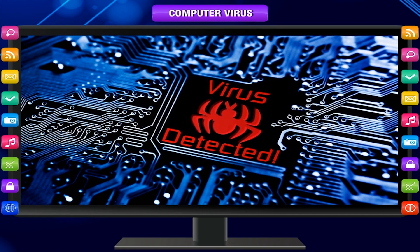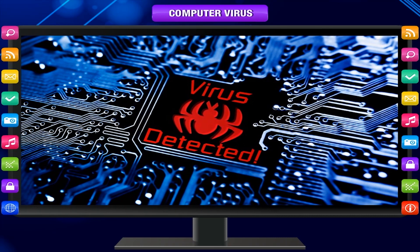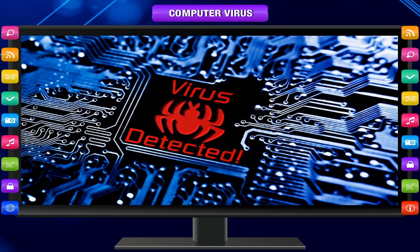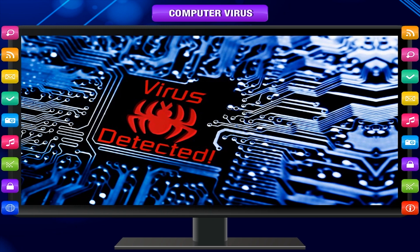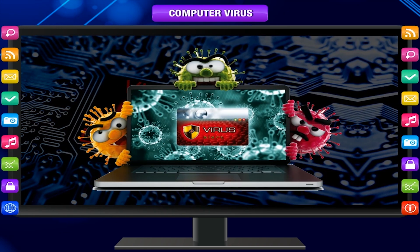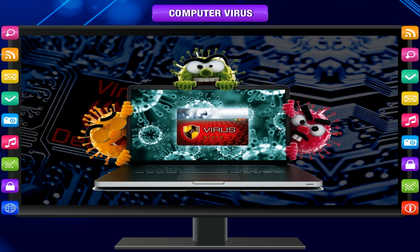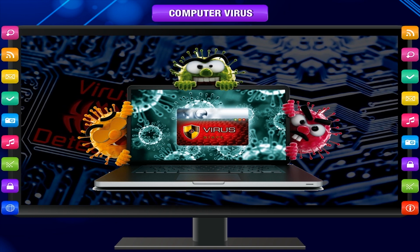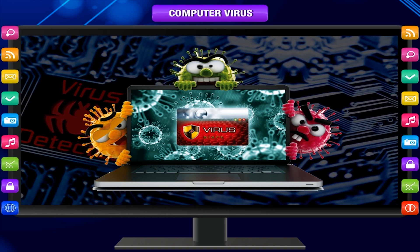A virus is a small infectious agent that replicates only inside the living cells of other organisms. A computer virus is a program or piece of code that is loaded onto your computer without your knowledge and runs against your wishes.